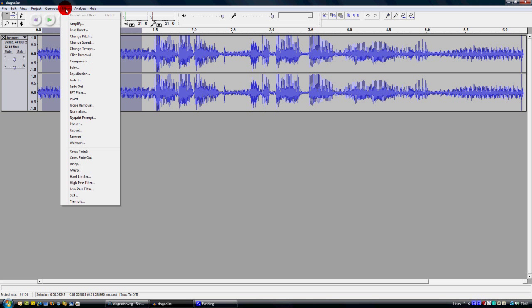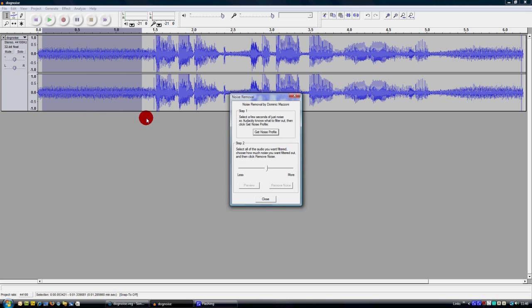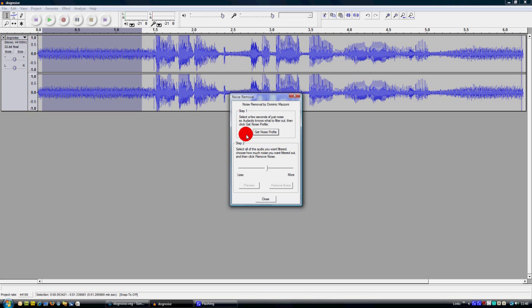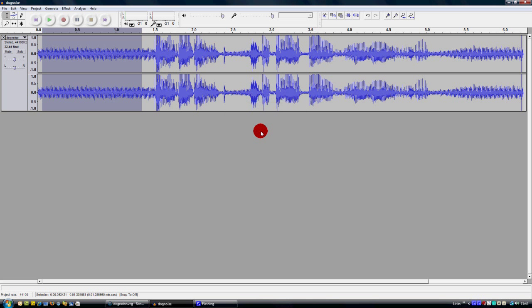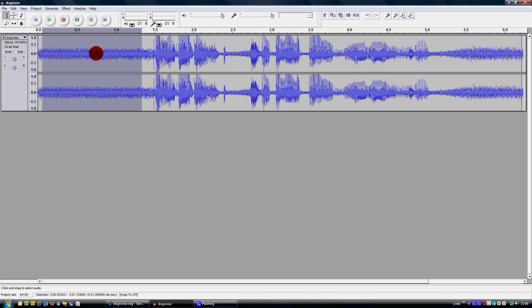Now removing noise is a two step process. You want to click effect and go up to noise removal. First we have to get the noise. We have to tell Audacity what frequencies we want to remove from our audio track to clean it up. So highlight it, effect, noise removal, get noise profile. Click that, and it is going to cache out this memory of this frequency.